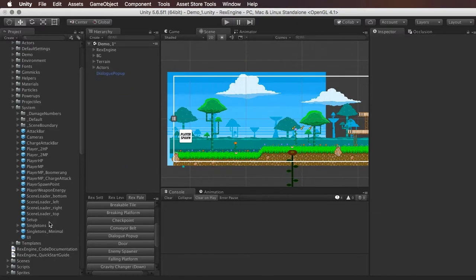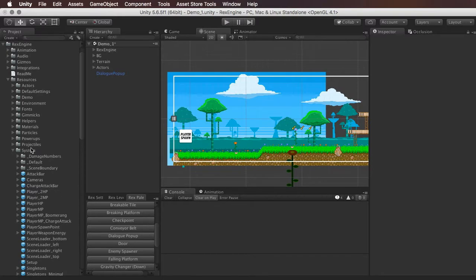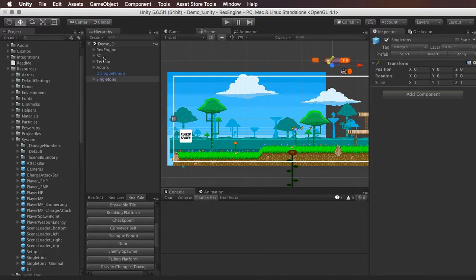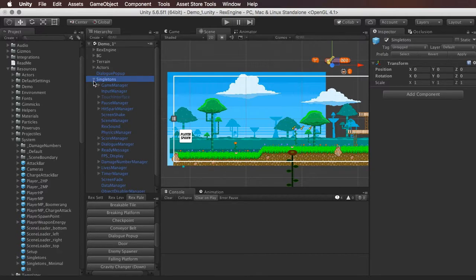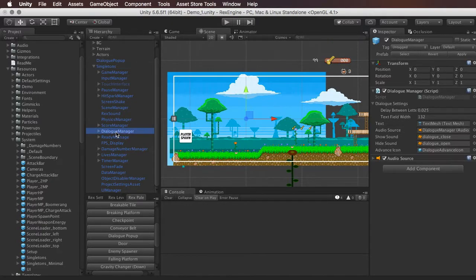The last thing I want to go over is how to stylize the dialog box. Look under the Rex Engine folder at Rex Engine > Resources > System and drag out the Singletons game object onto the stage. If we expand that, we can see somewhere in there we have a Dialogue Manager component.